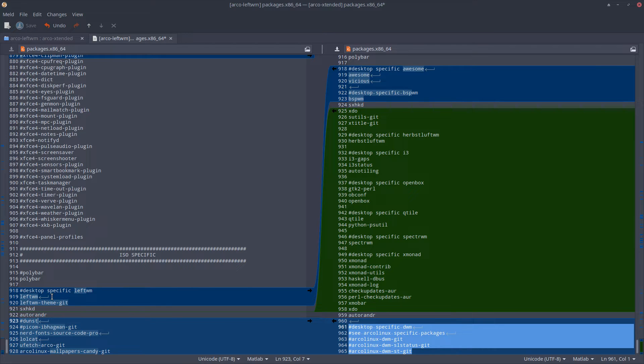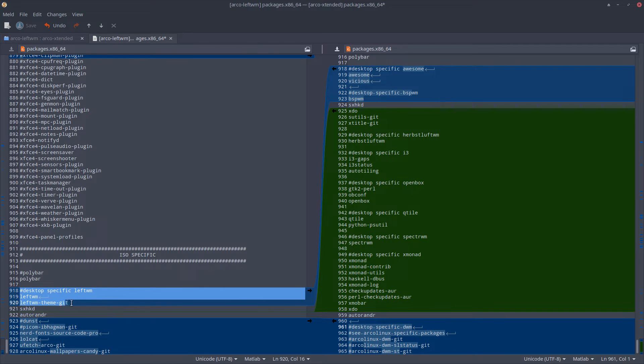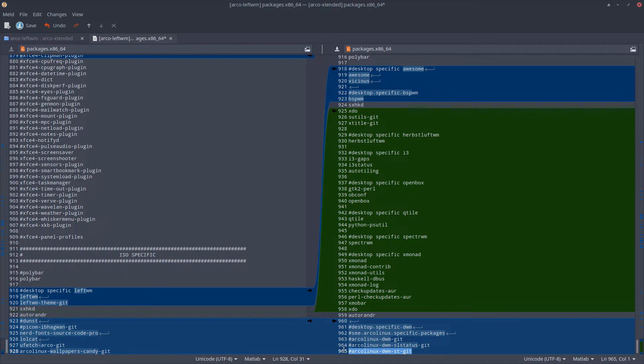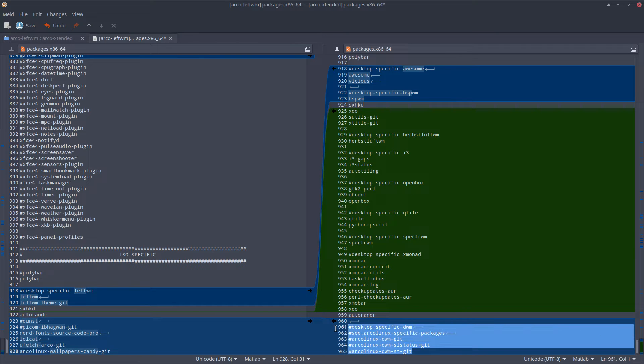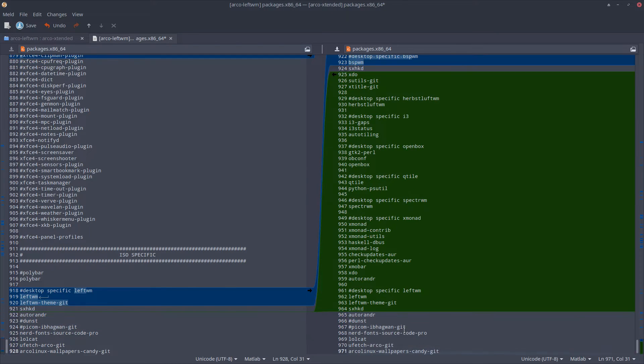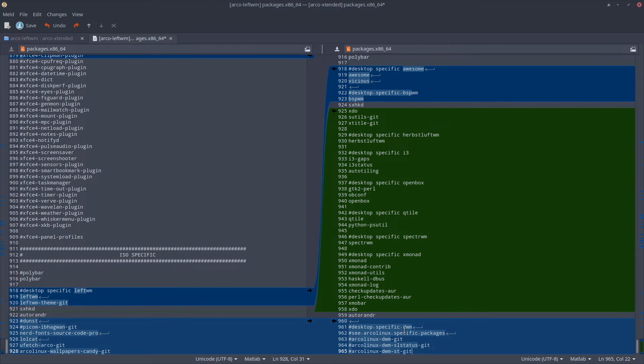So this is LeftWM. These are all the stuff that we need for LeftWM, so I'm gonna add obviously DWM to the list as a tiling window manager. Control Z, so in here.